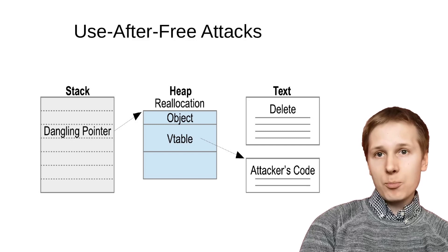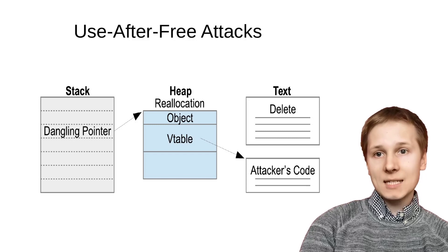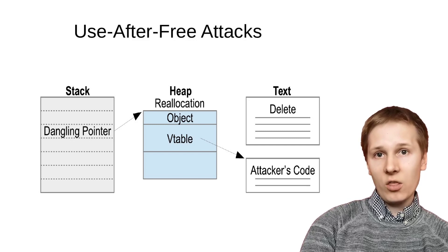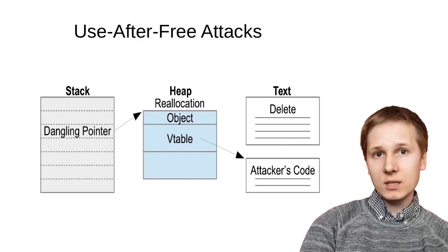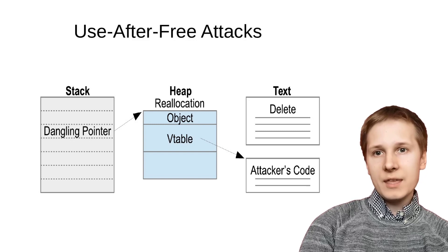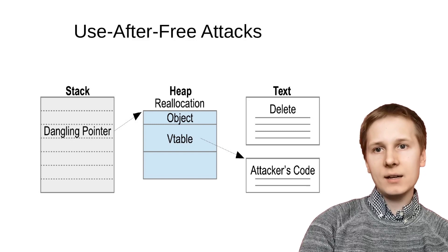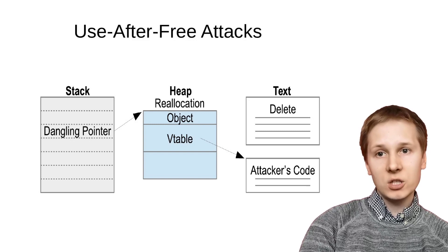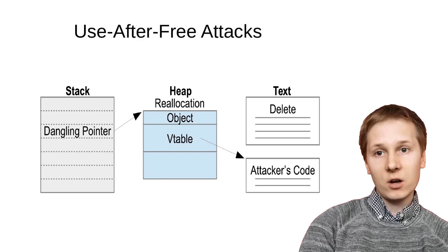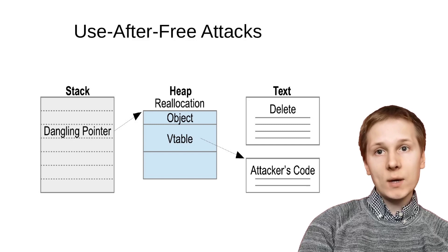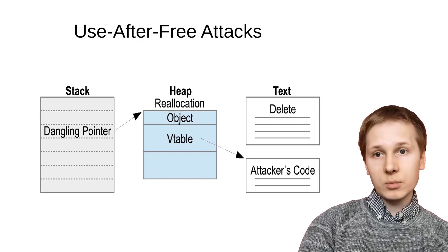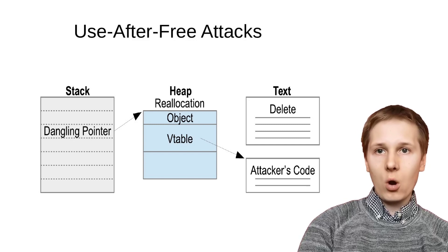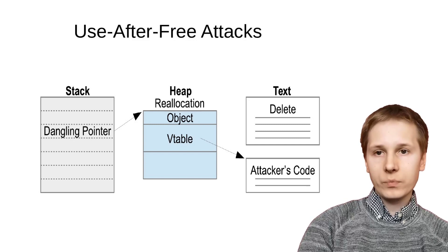Then, if the programmer mistakenly calls delete again on that dangling pointer, the attacker can redirect it instead of to the delete function to its own custom code, taking control of the program.